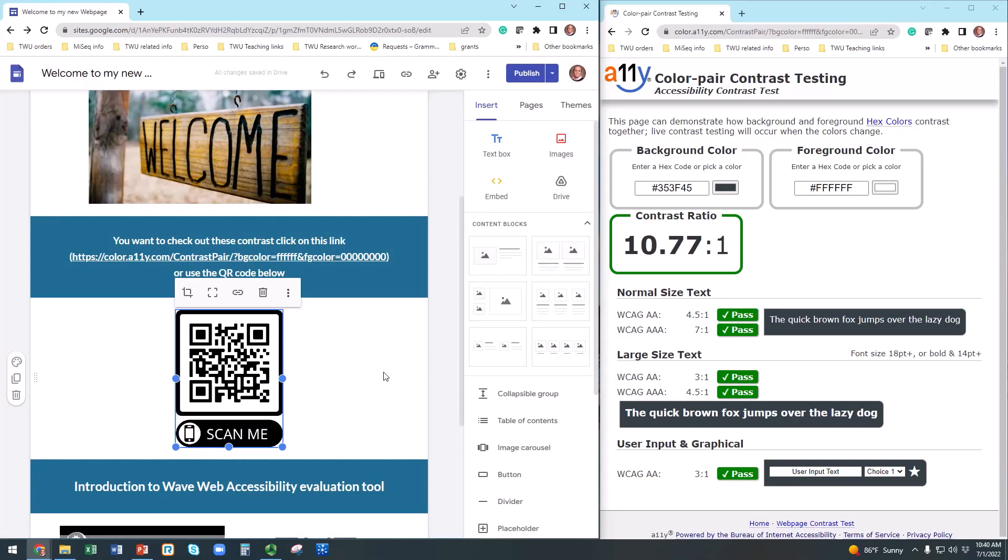Now that you know how to add alternative text to an image, let's talk about links. We all love to have links on our web page. They are so convenient. But there are rules when adding links to your website to be accessible by everyone.